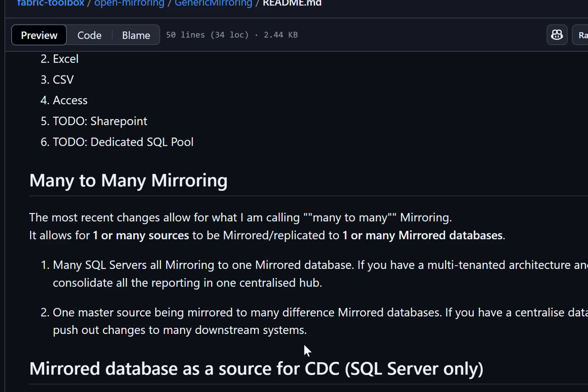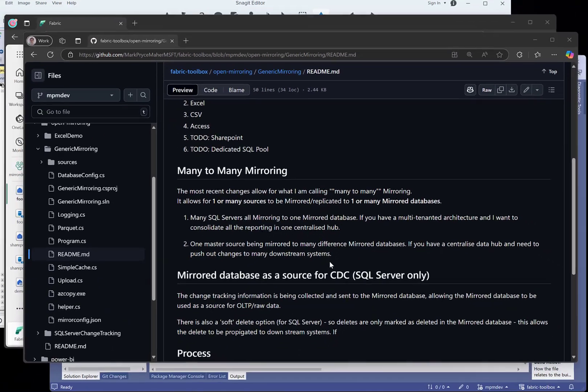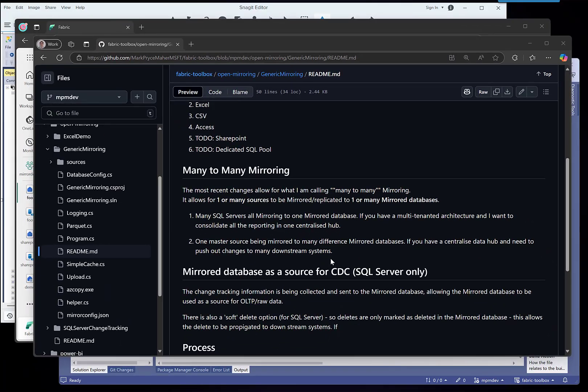You can also take one source, a master SQL database, and you can actually mirror that out to many different mirror databases. You can also add them together and you can then get a model that looks a little bit like this.